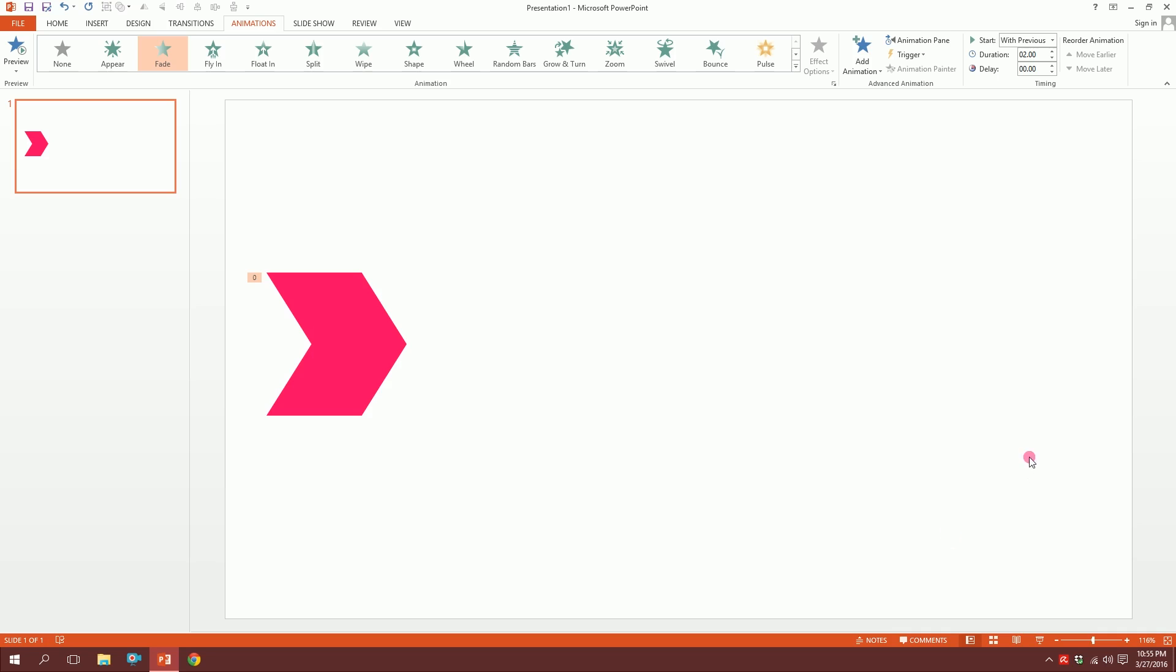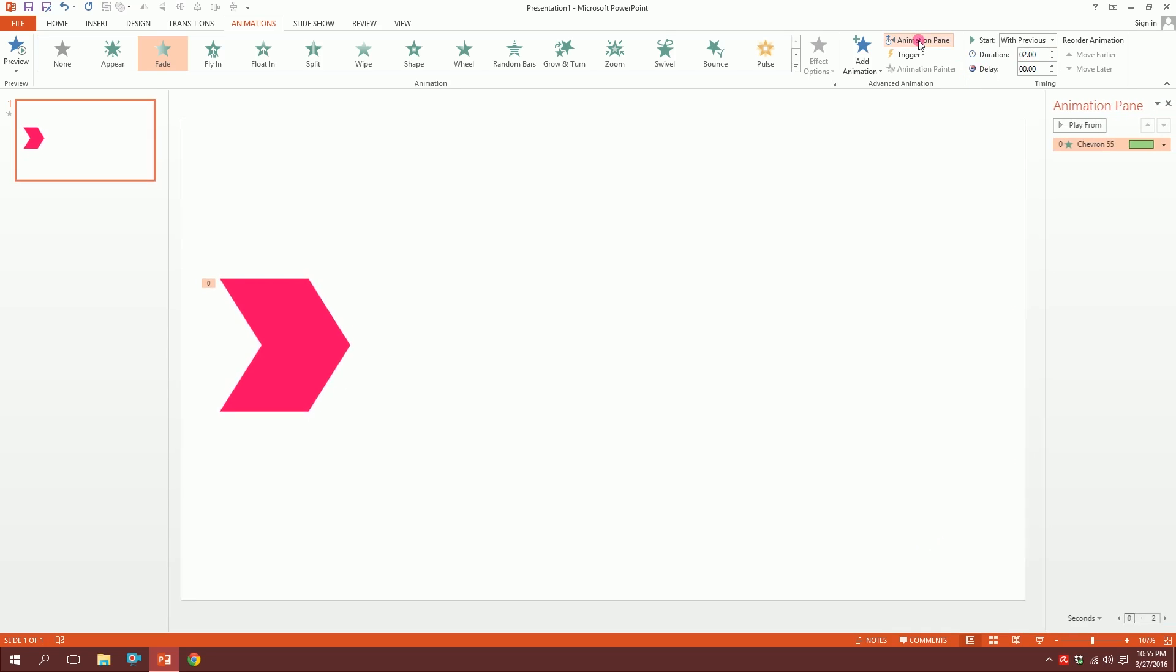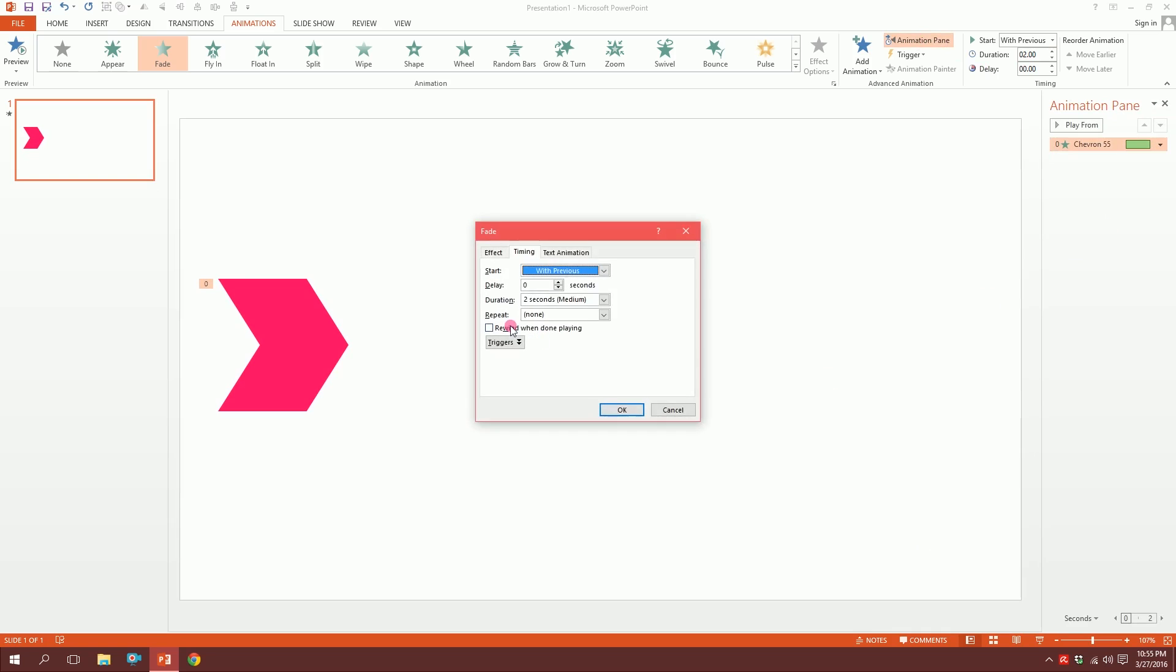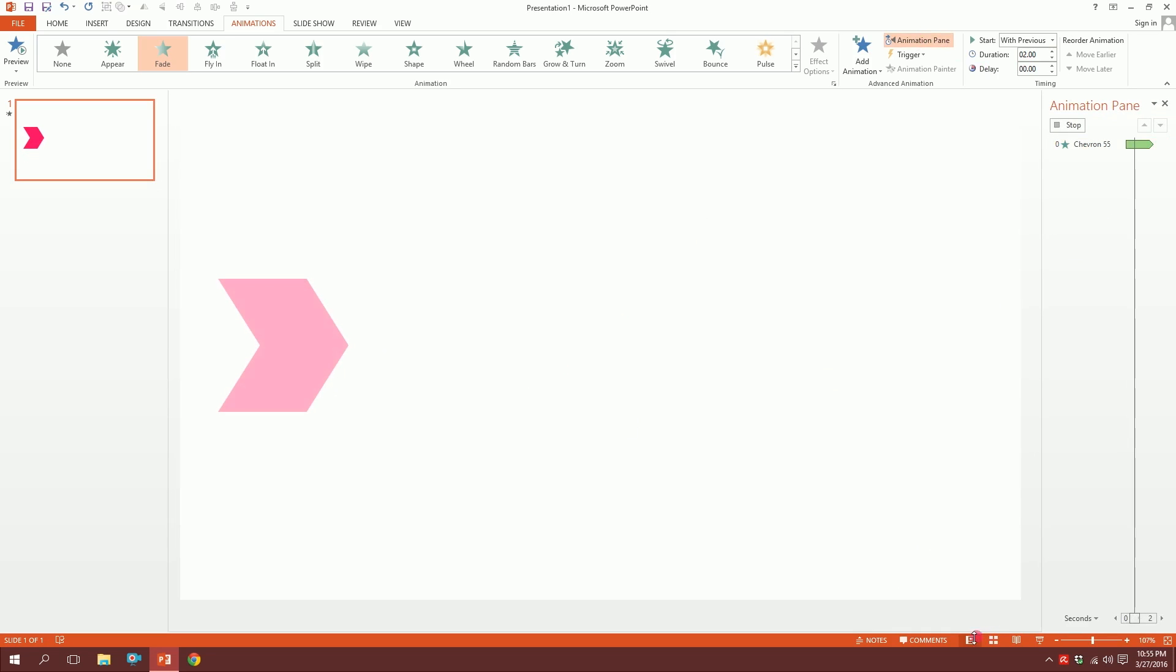Now go to Animation Pane, click on this triangle, go to Timing, and repeat it until the end of slide. Now it would just keep repeating itself, keep repeating itself like this.